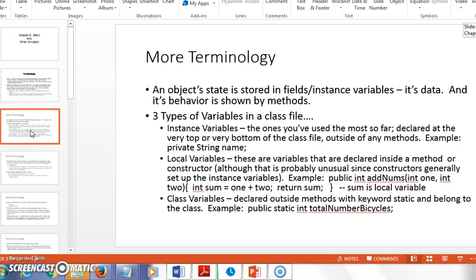Then we have the concept of a class variable, which is where the keyword static comes in. Say I have a hundred Dog objects and I want a counter to track the total number of dogs adopted. I can't use an instance variable for that, because each object would just have its own copy with a value of one. I need a variable that's created only once in memory regardless of how many Dog objects I create, and that accumulates the total — that's a static or class variable.